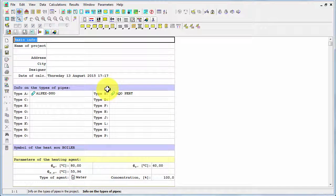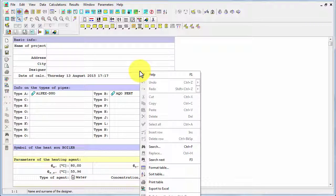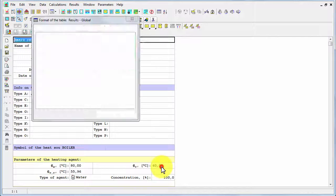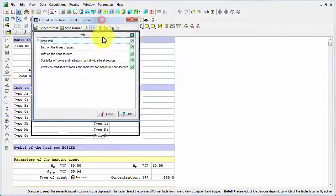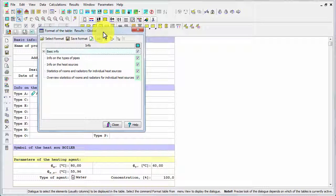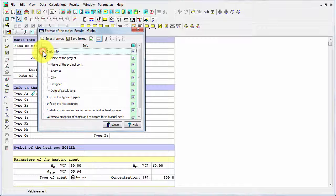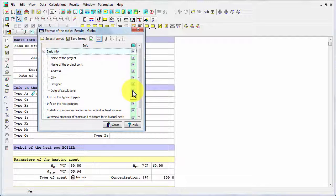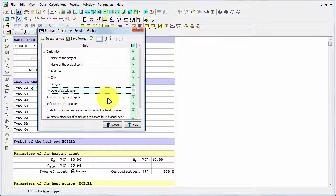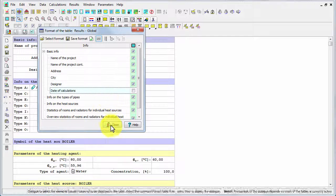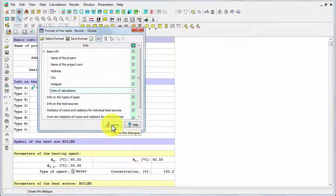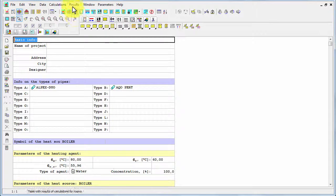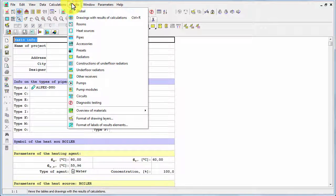You can format it. If you use the right button of the mouse and then you can use format table command. And in this form, you can design the final form of the results table. For example, let's switch off the date of calculations. Let's say that you don't want to make this information public, especially if you design the system too late. So now I will press close button. And as you see, the calculation date is not available anymore.